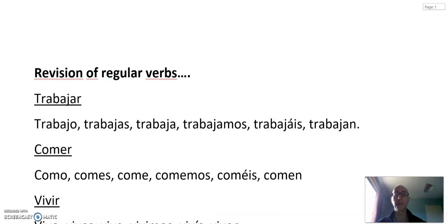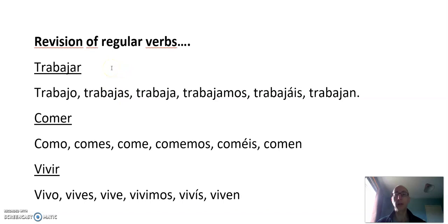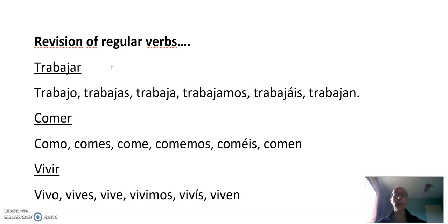A lot of these verbs are irregular in the first person, and that's what we're going to concentrate on today. There are some more irregularities we'll talk about, but let's try and concentrate on the first person irregulars. Before that, let's look at the regular verbs again.